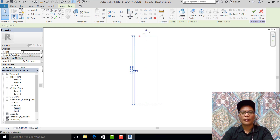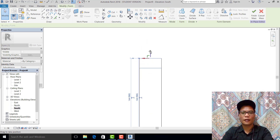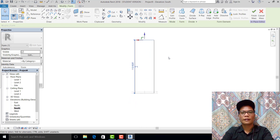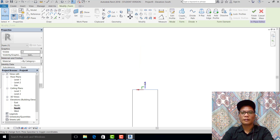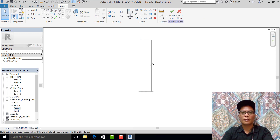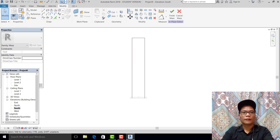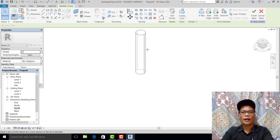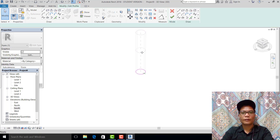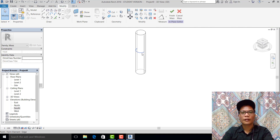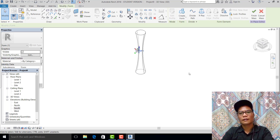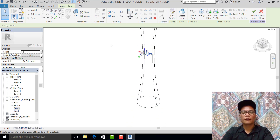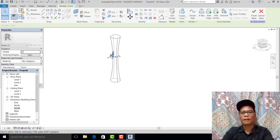In the south elevation, pull it up and drag it to the desired height. Go to 3D, pick this, add profile, pick here and pick this one. Adjust it to two, set it to eight, then nine — looks good.